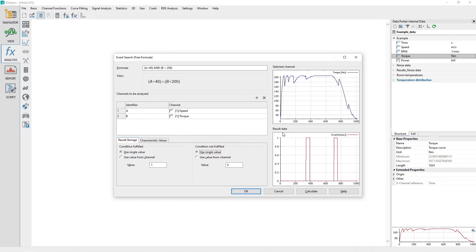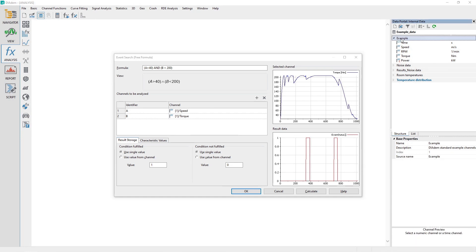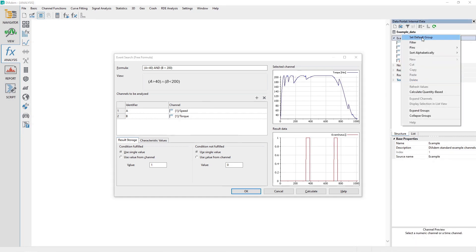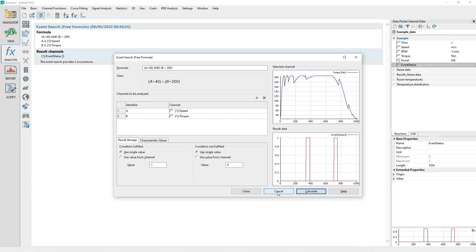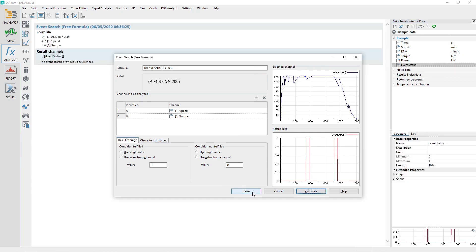In the data portal, select the channel group example and then right-click and choose the menu option Set Default Group. Click the Calculate button at the bottom of the dialog and then click the Close button. DATEM will create a new channel named Event Status in the default channel group. This channel has a value of 1 when the condition is met and a value of 0 when it is not.